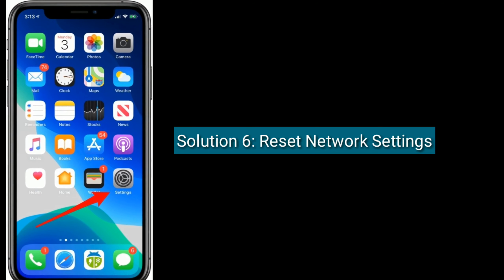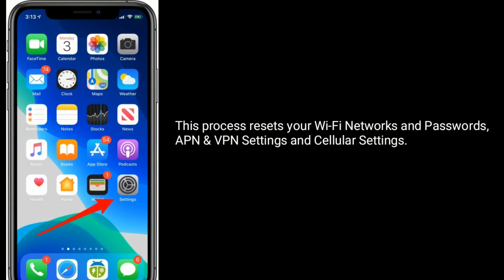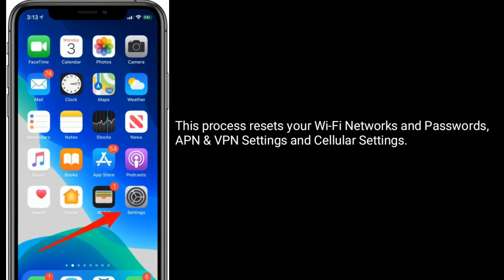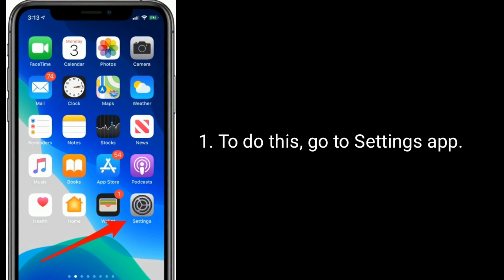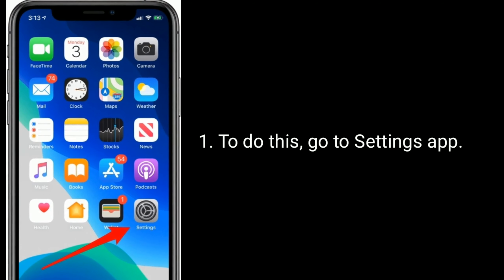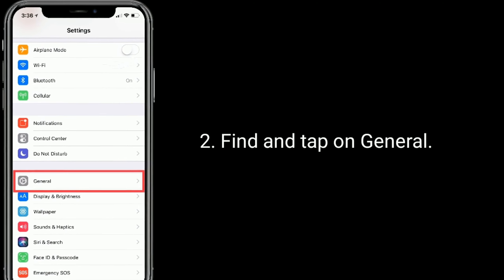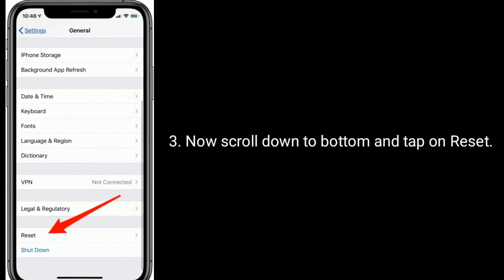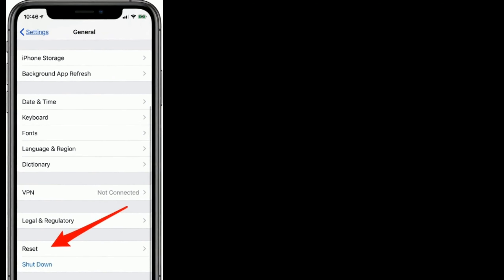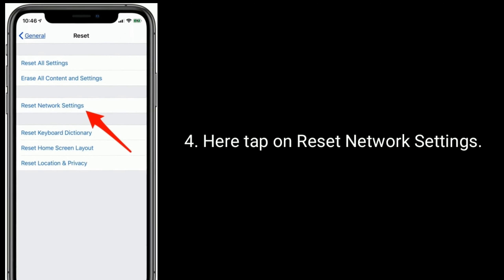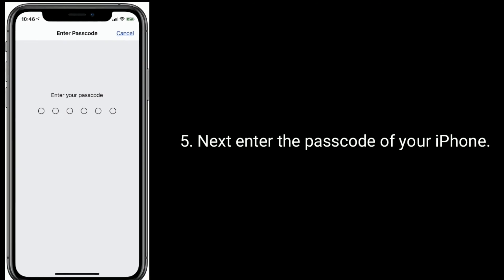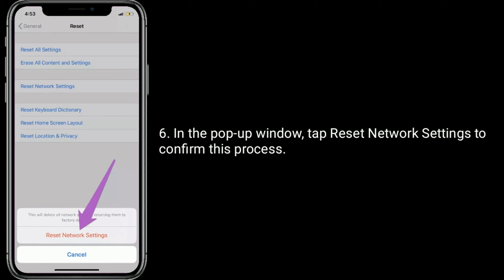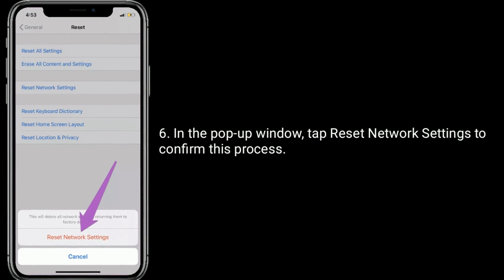Solution 6 is Reset Network Settings. This process resets your Wi-Fi networks and passwords, VPN and cellular settings. To do this, go to the Settings app, find and tap on General, scroll down to the bottom and tap on Reset. Here tap on Reset Network Settings, then enter the passcode of your iPhone. In the pop-up window, tap Reset Network Settings to confirm this process.